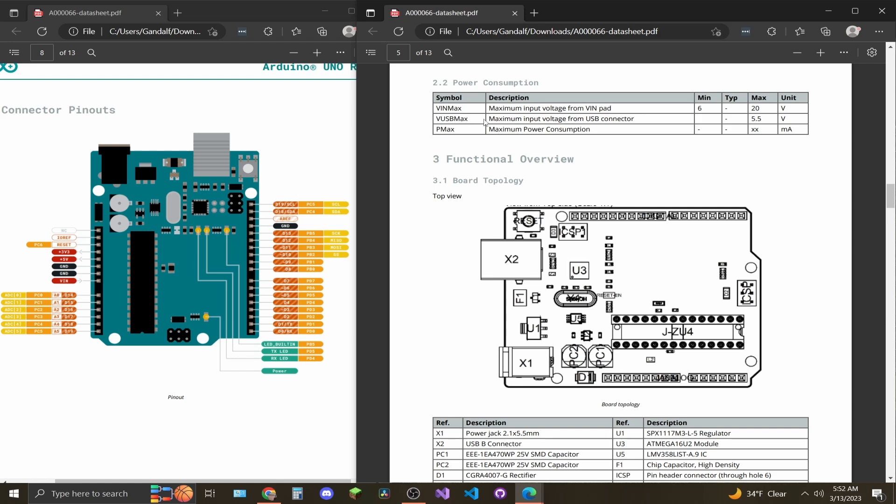And your USB max voltage cannot be more than 5.5. If you're powering your board from your computer or a USB wall outlet, you'll be fine. Those are by standard around 5 volts.